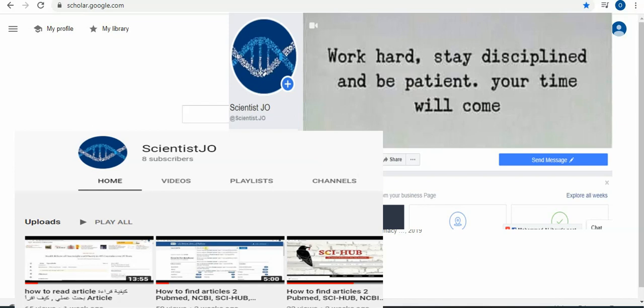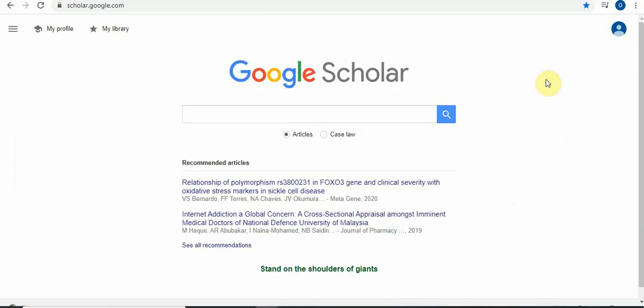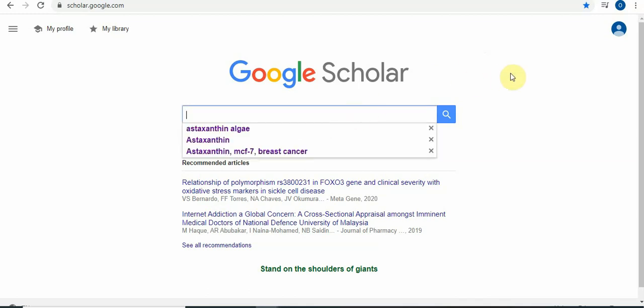Welcome to our channel on YouTube, Scientist the Job, and Facebook, Scientist the Job. Last time we discussed how to find an article and shared two videos — one for Google Scholar and one for Sci-Hub. You can go through those videos to understand what we covered before. Today we want to talk about how to read an article: what are its subtitles, what are its components, and how to read it. We will start today with Google Scholar.